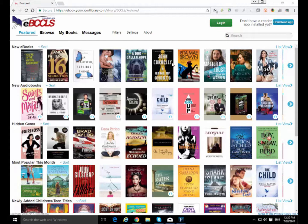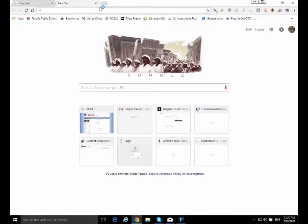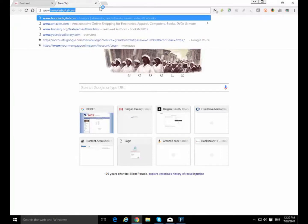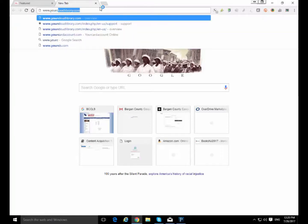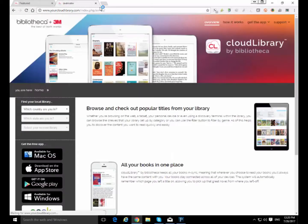So what we're gonna do first is we're gonna download the app. Right now I'm looking at the Buckles Cloud Library web page. To get to the app you could click on this little download app button right here and that would get you there pretty quickly. You could also just type in www.yourcloudlibrary.com and that would bring you there real quickly as well.